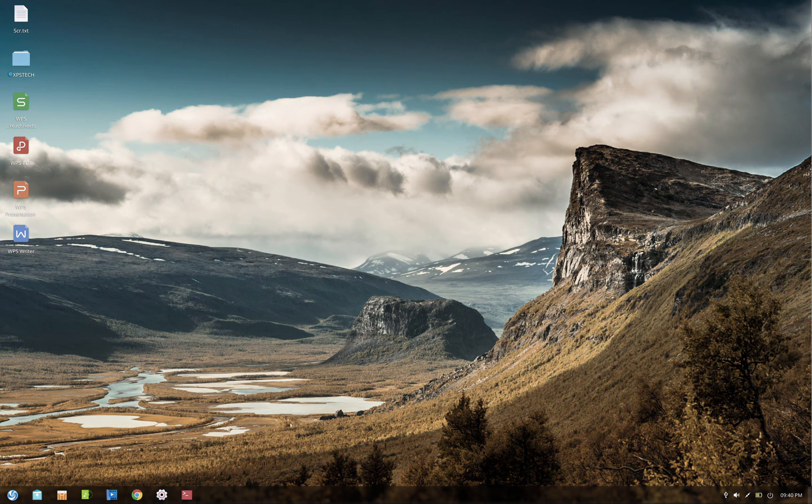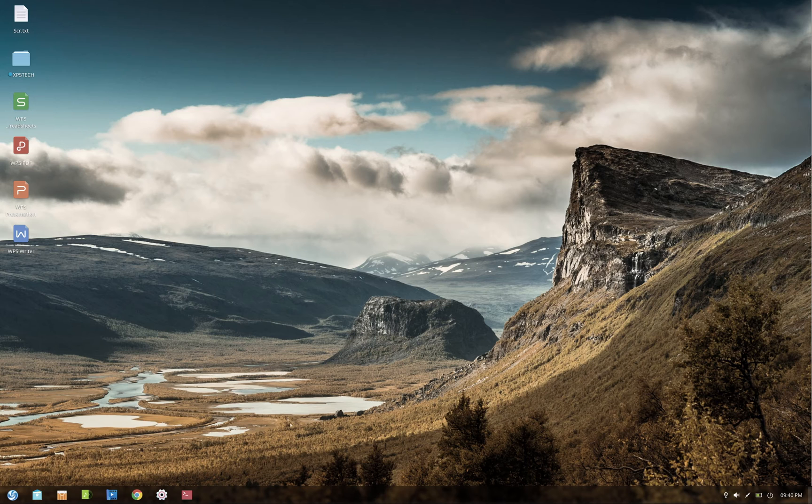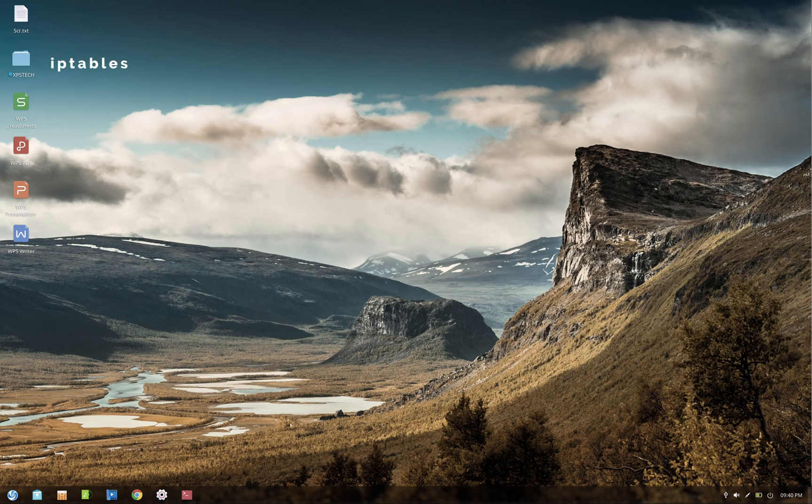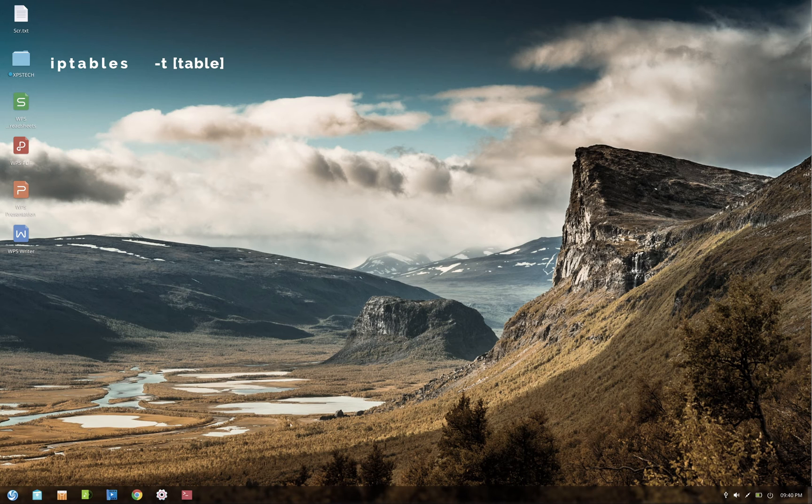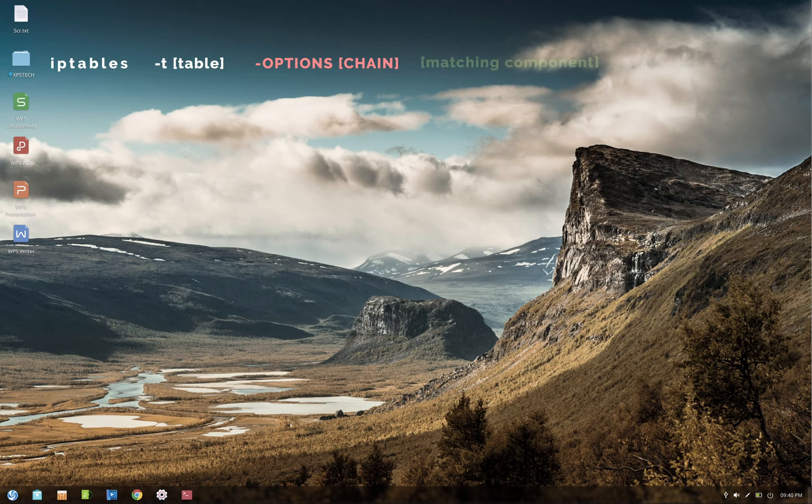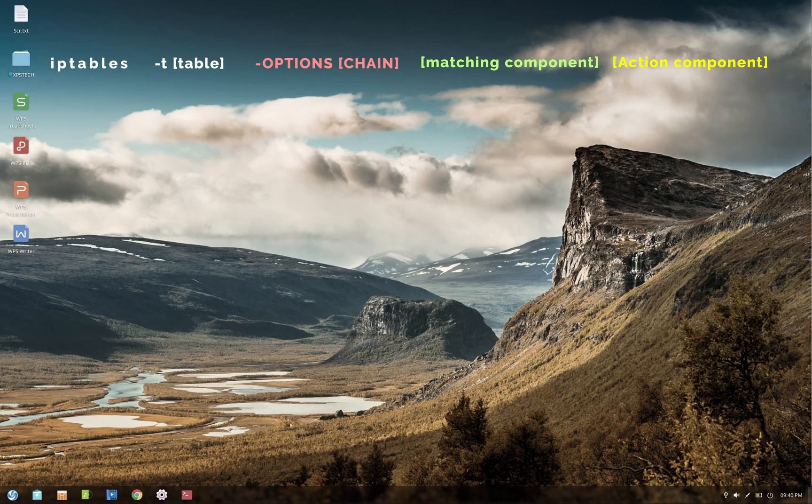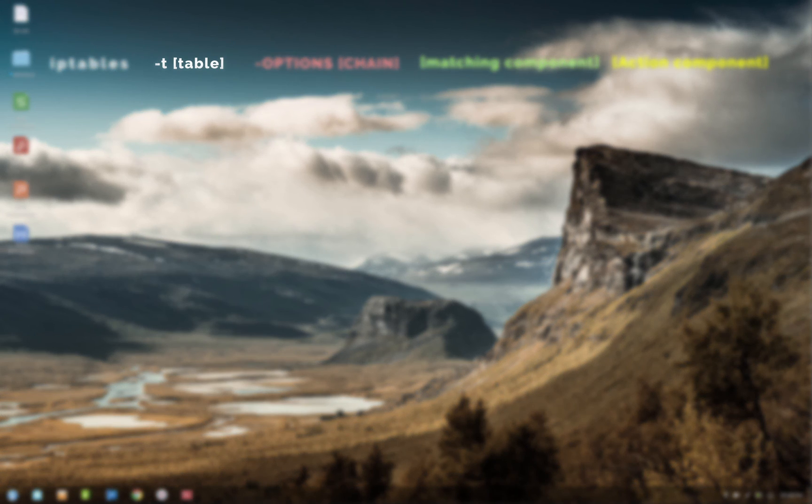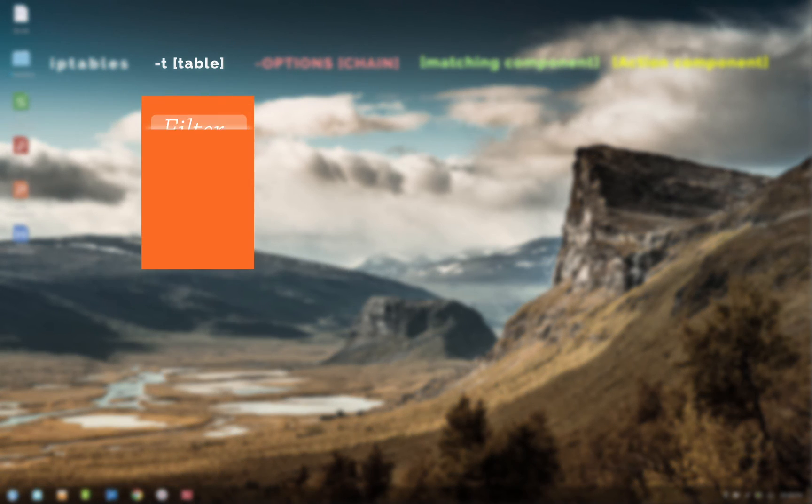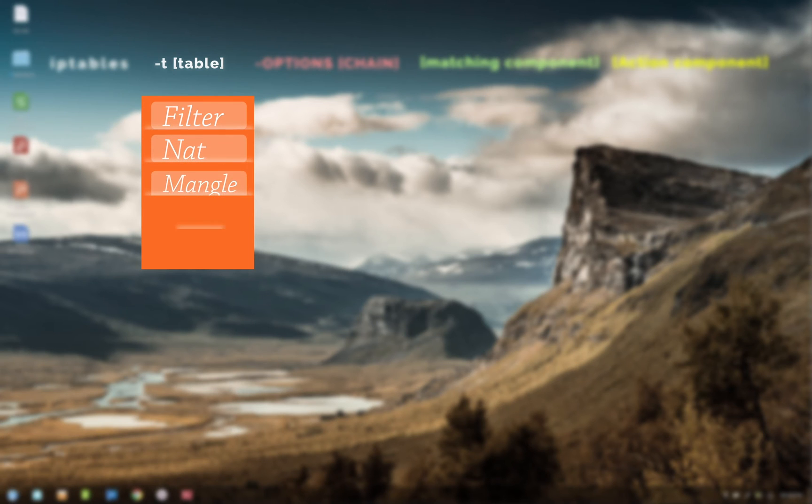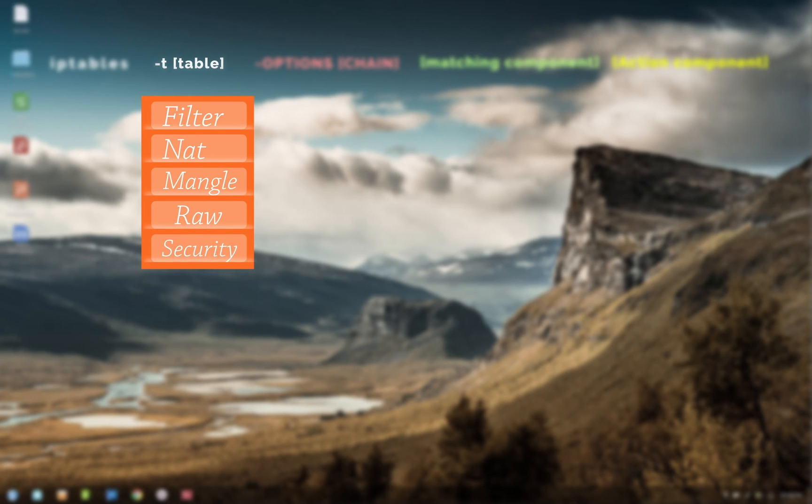All right, so now let's look at the syntax of iptables in detail. For the sake of understanding, I have divided the syntax into four sections. So the command is iptables -t table name, then -options and name of the chain, then you have the matching component, and at last is the action component. Now let's go through them one by one. First section is the table name. Here you can give the name of any of the five available tables in iptables. The default table is the filter table, so when you skip this part, the rule will be applied to the filter table.